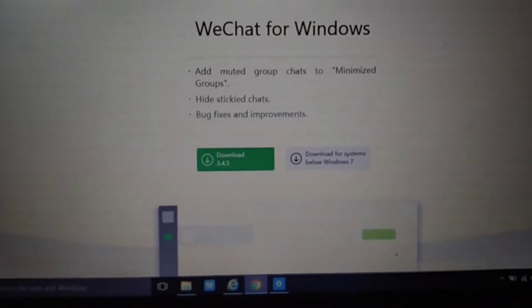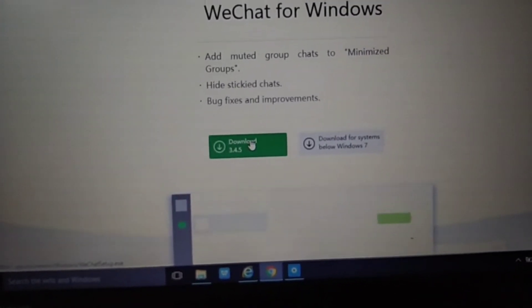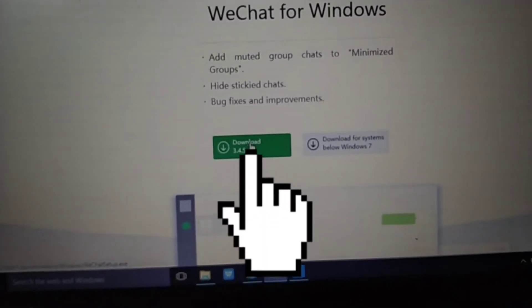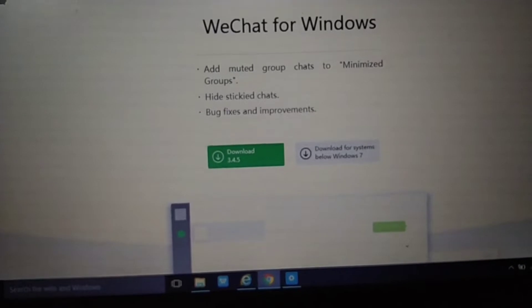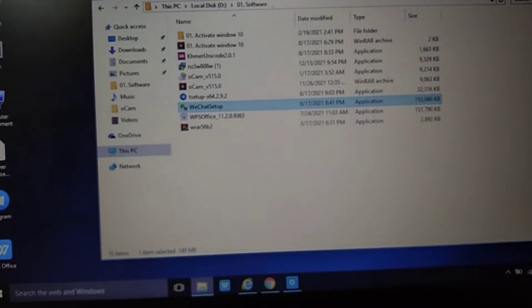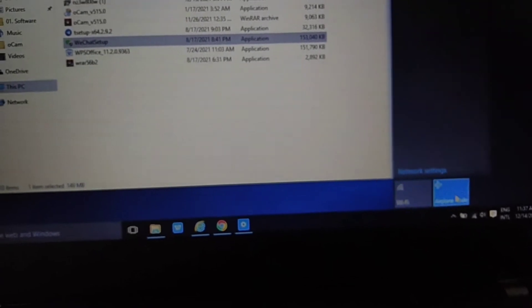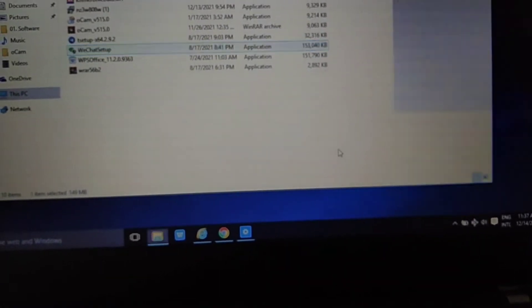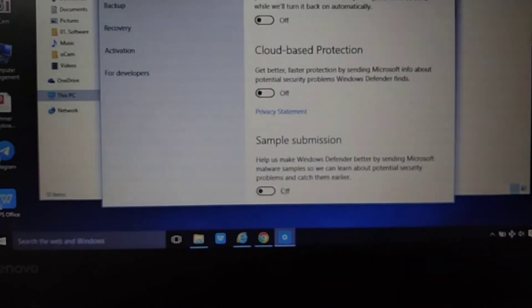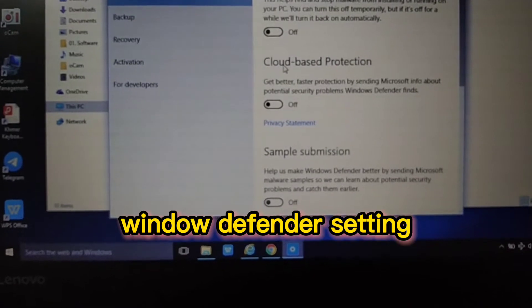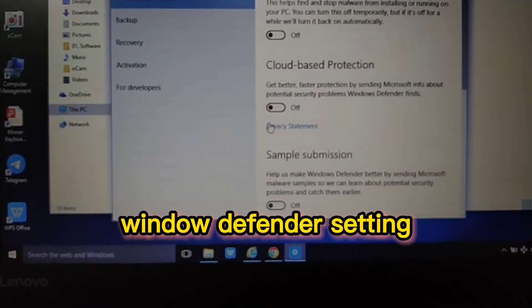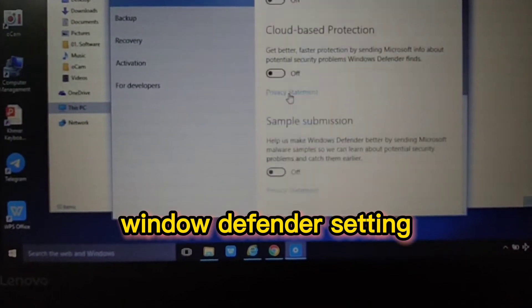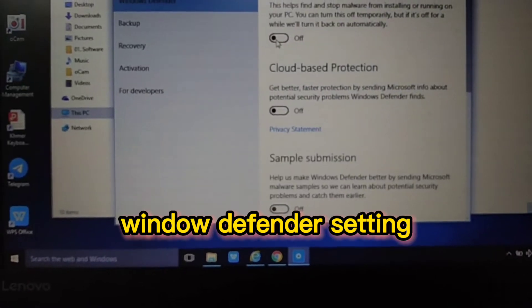When you open, just click on this for download. I already downloaded it. After you download, turn off your Wi-Fi and your antivirus, which is Microsoft Defender. Go to settings and turn off the protections.